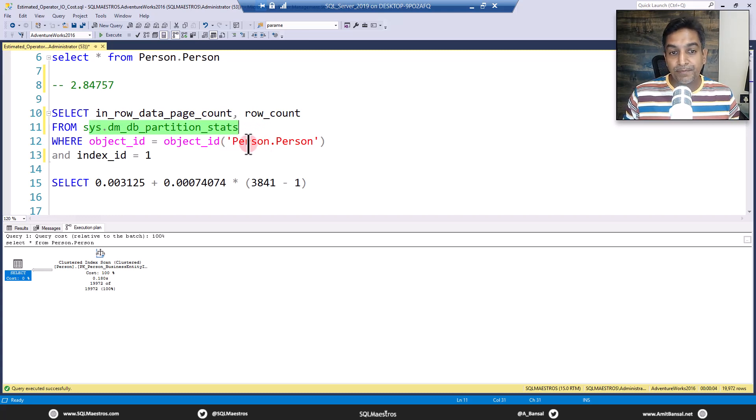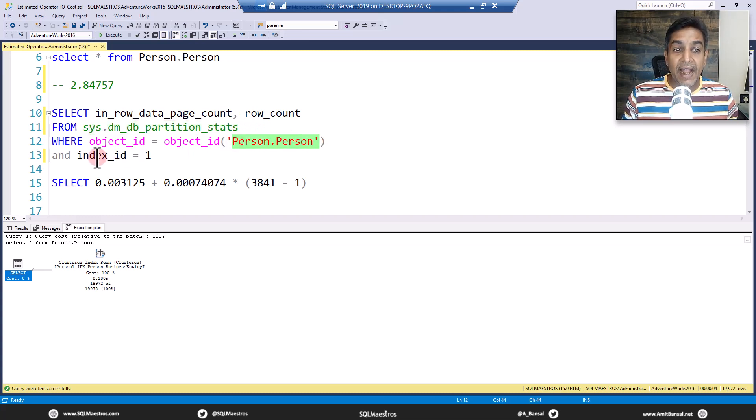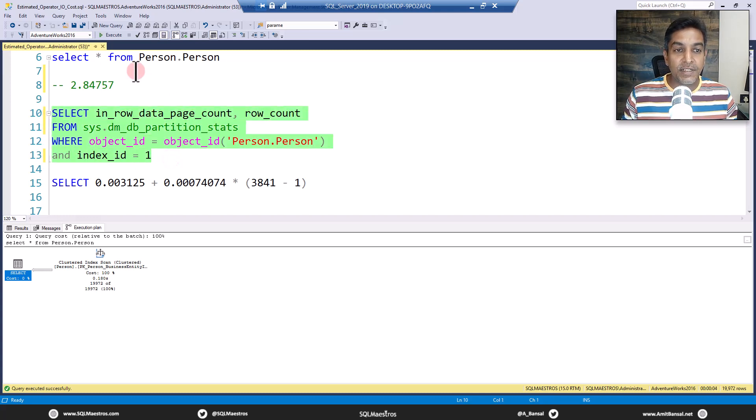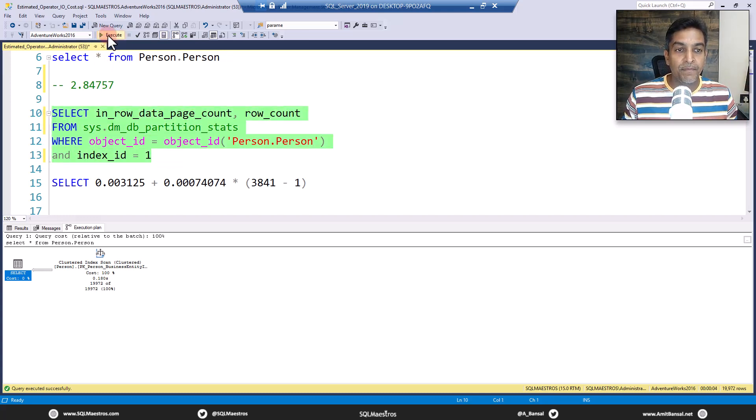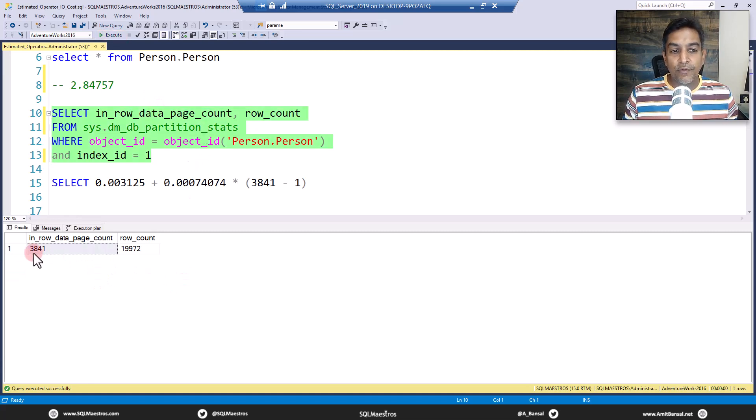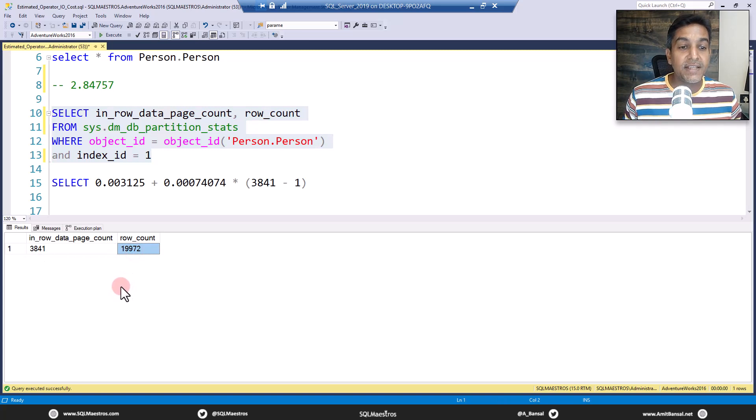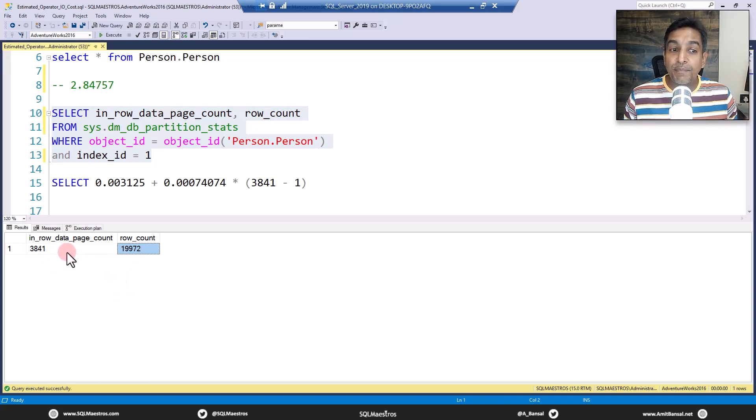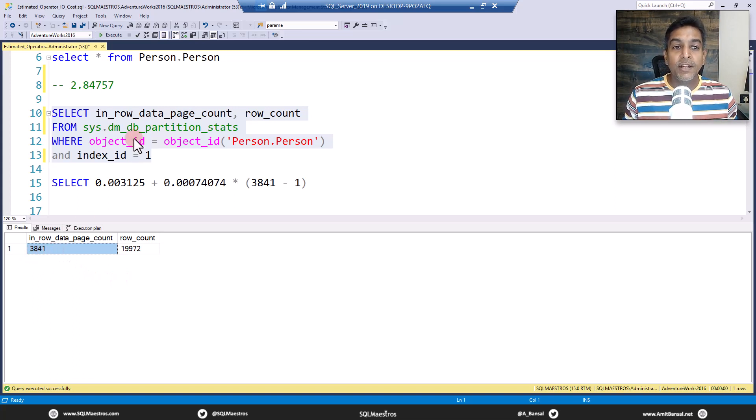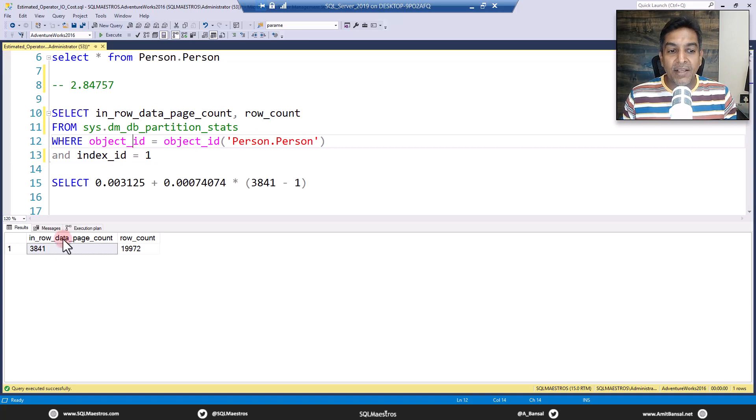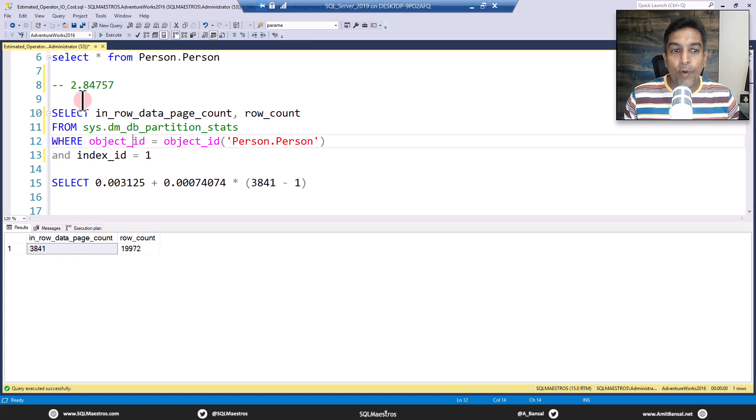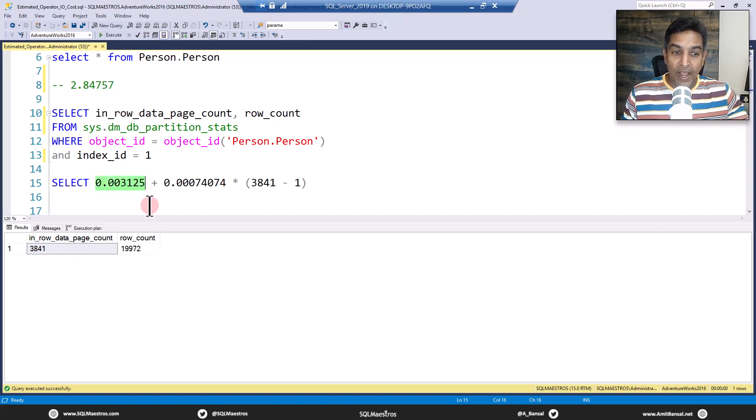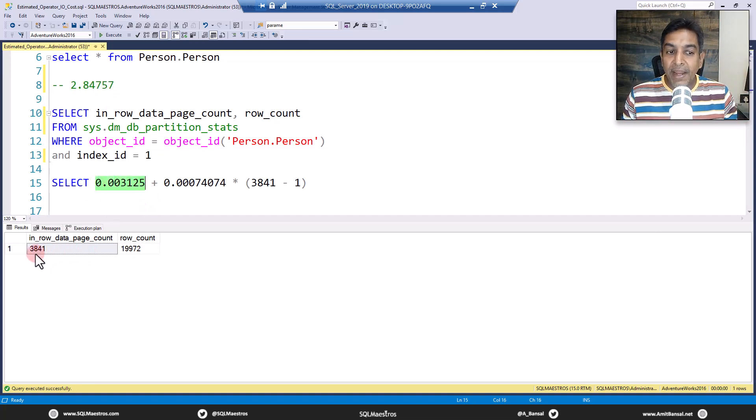All this information is stored in this DMV dm_db_partition_stats. All that we can do is pull out these two attributes, the row data page count and the row count from this DMV. We can supply the table which is Person.Person and filter on index ID 1. Let's go and execute this. Clustered index scan, so we have number of rows is this matching yes nineteen thousand nine hundred and seventy two and the number of pages we have is 3841.